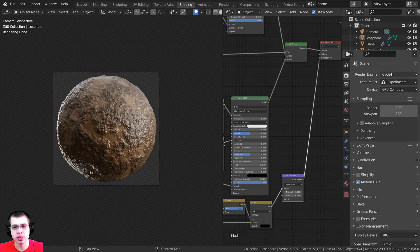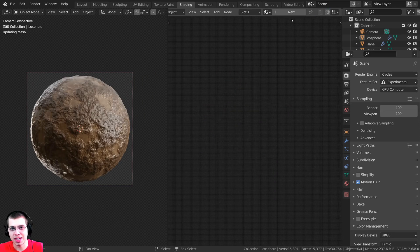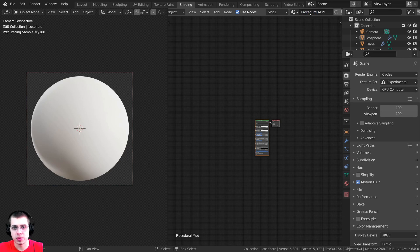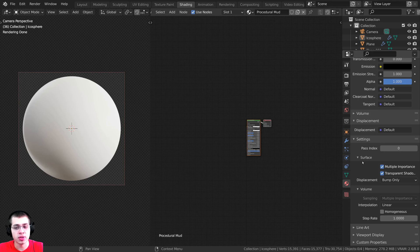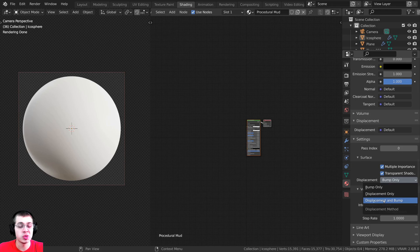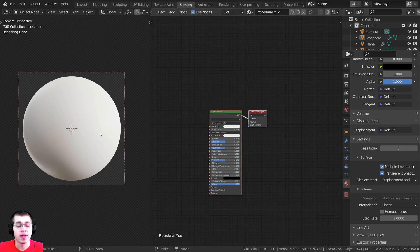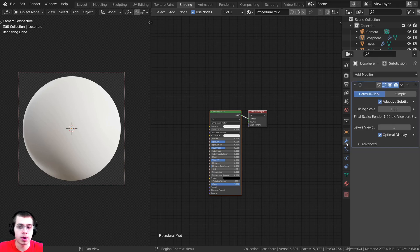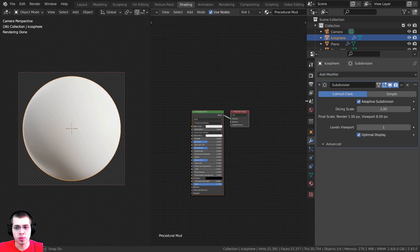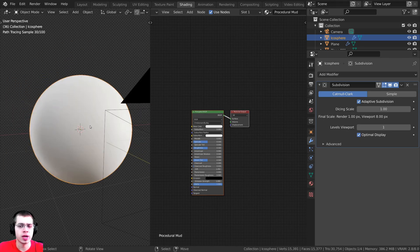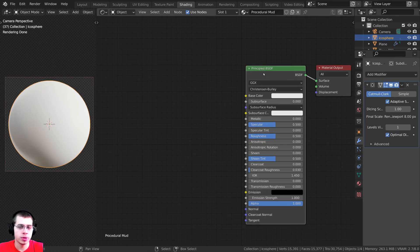For adaptive subdivision, make sure the feature set is set to Experimental. Then add a new material — I'll call this 'procedural mud'. Go to material properties, scroll down to Settings, and under Surface change the displacement from Bump Only to Displacement and Bump. Then in the modifier properties, add a Subdivision Surface modifier and click on Adaptive Subdivision. This adds more detail where you can see the object and less detail when it's farther away.